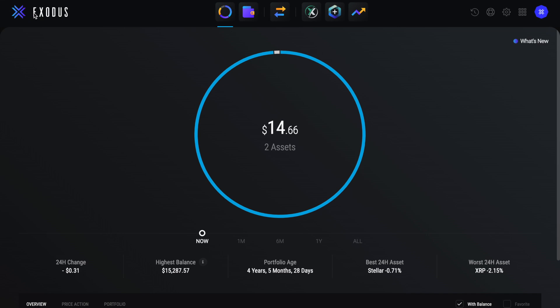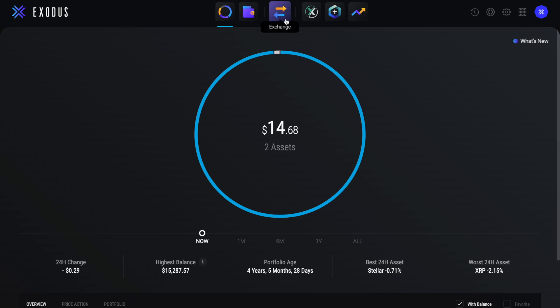So now my wallet is restored or yours may be newly created, and you can see my crypto balance appearing. You'll also see some icons at the top of the screen on a static bar for your portfolio, wallet, exchange and then some apps too.